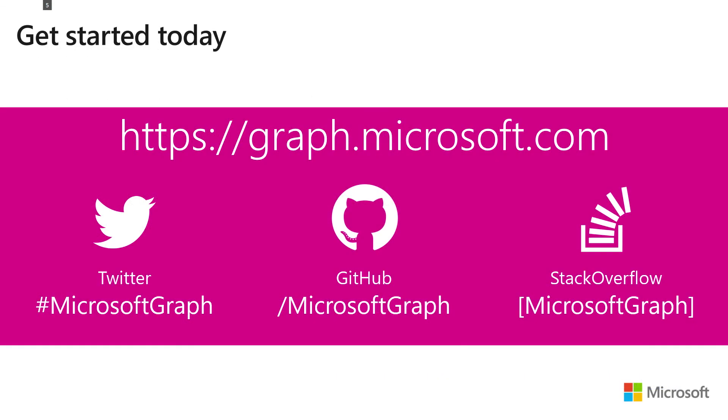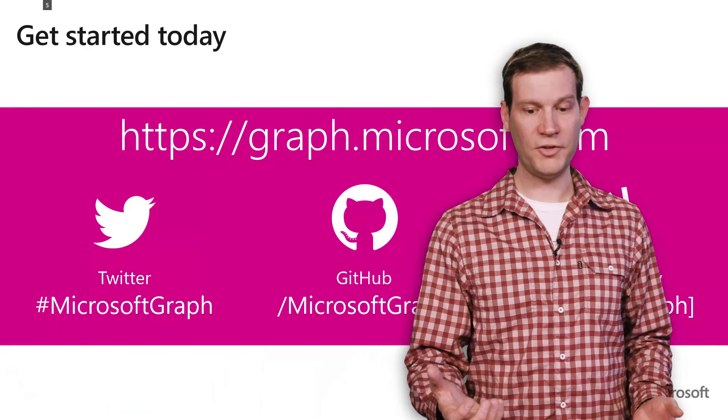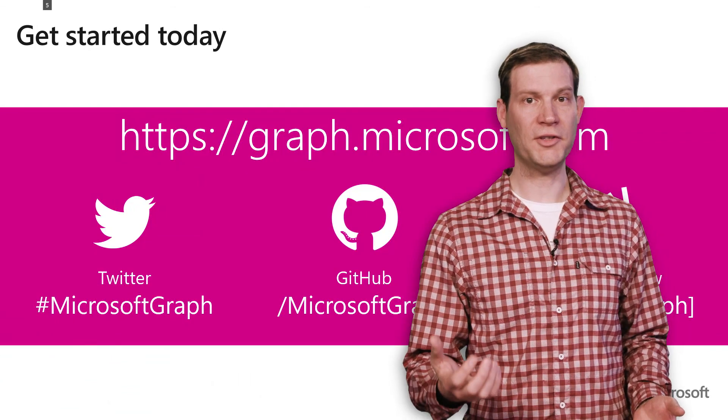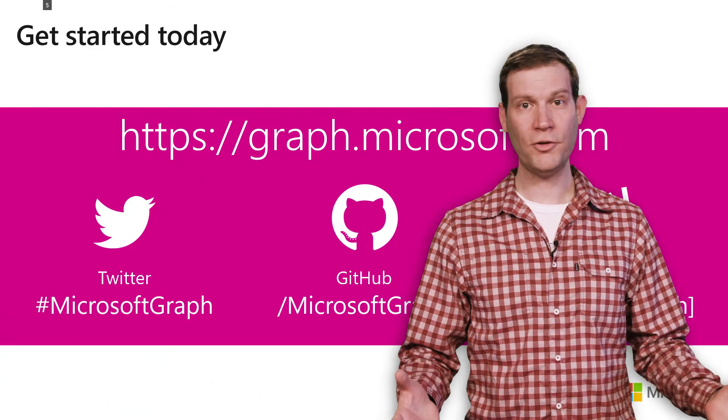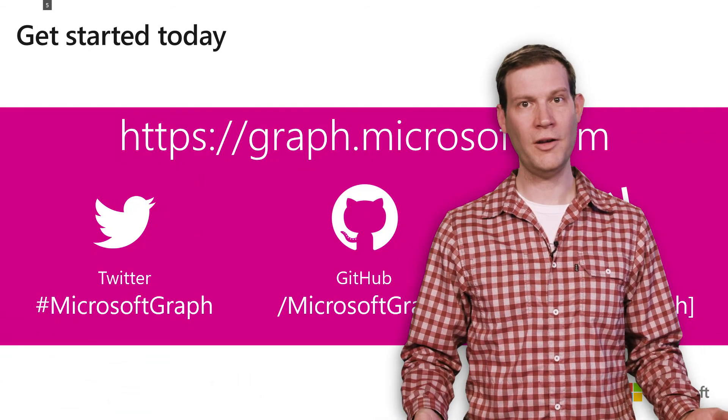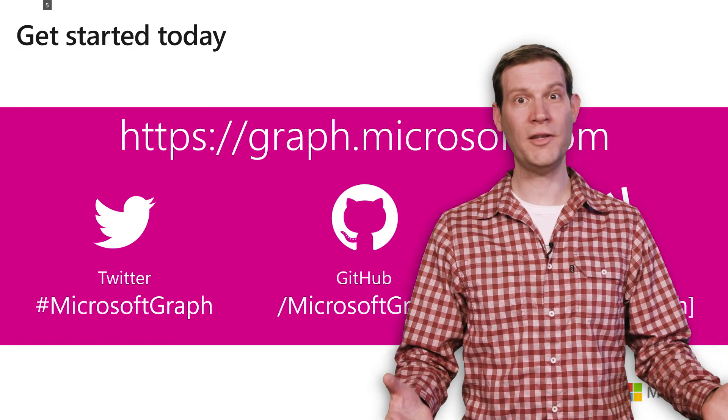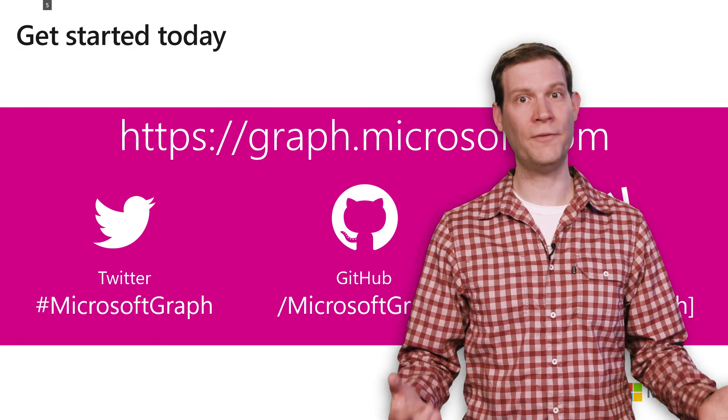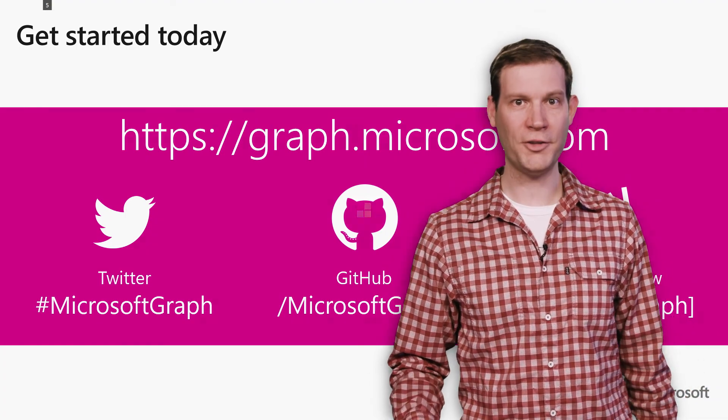So get started building your Teams app today. Go to graph.microsoft.com. Let us know what you're doing on Twitter. If you have feedback, send us a tweet. Check out the samples on GitHub. Post your questions to Stack Overflow and please let us know what you think. We'd love to hear from you. Thank you very much.